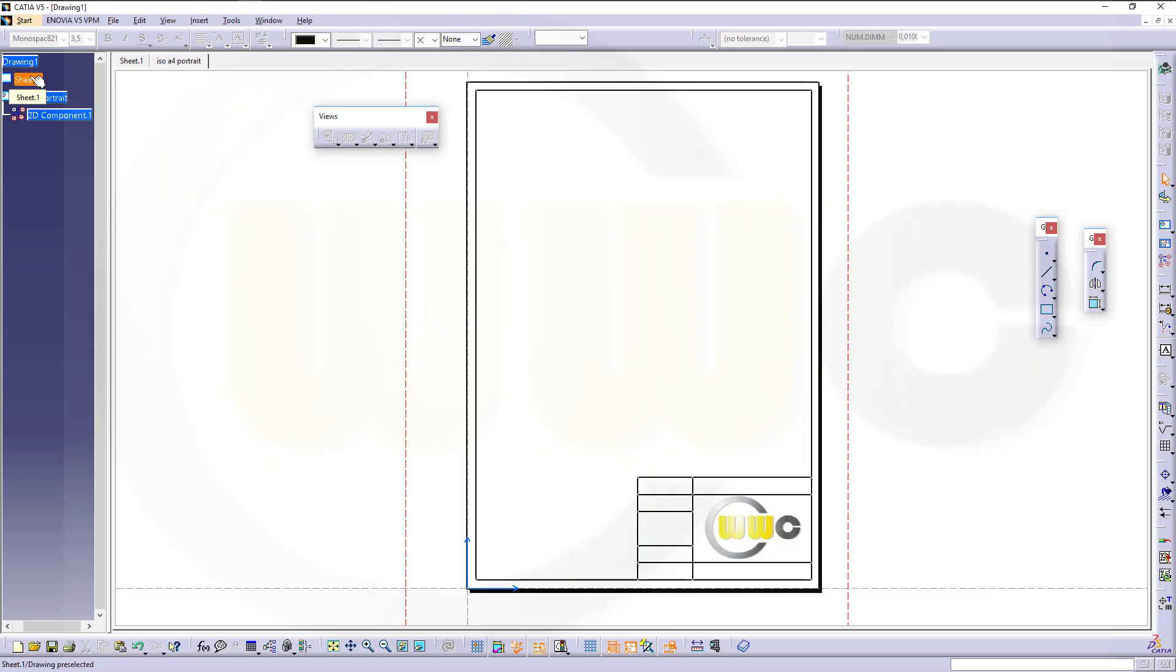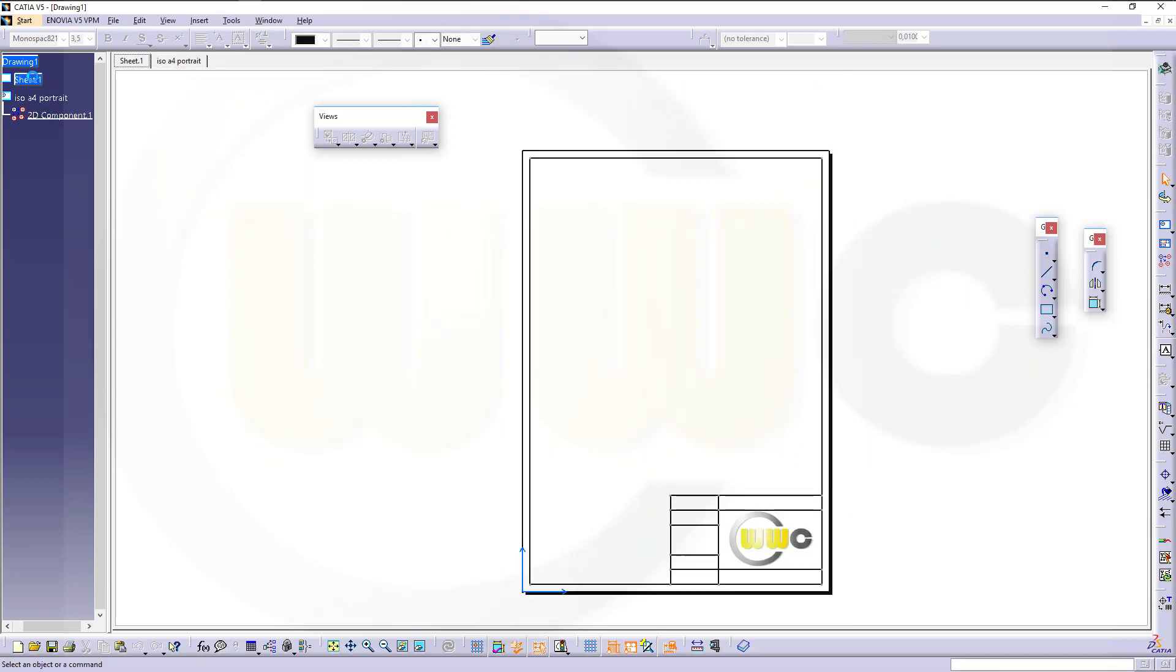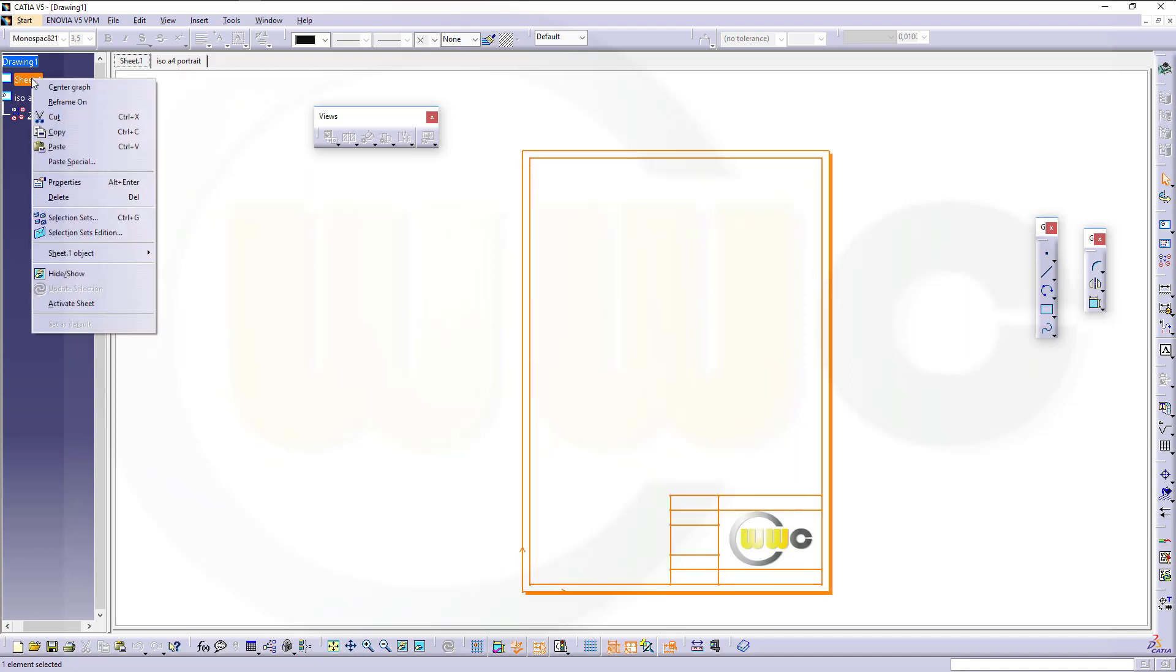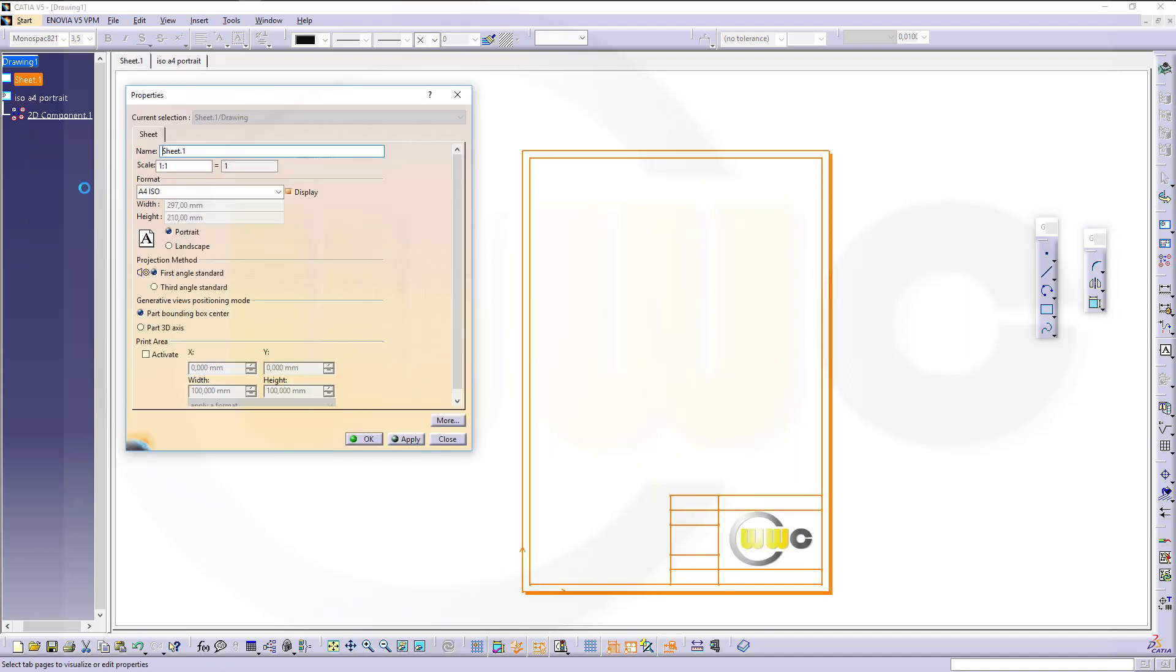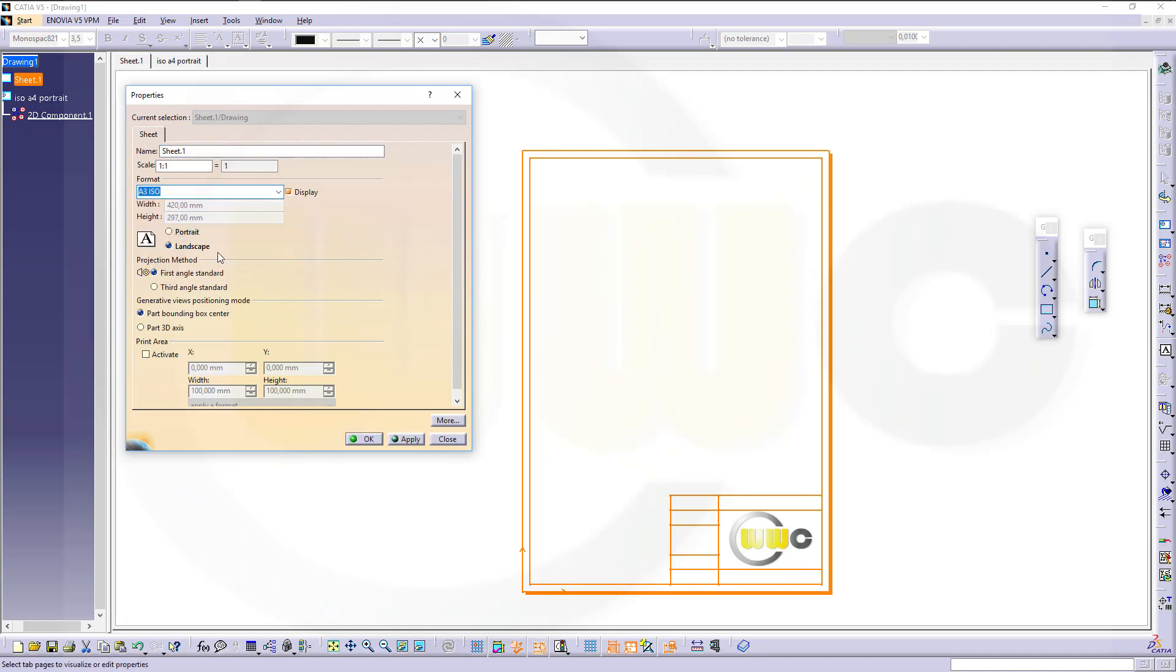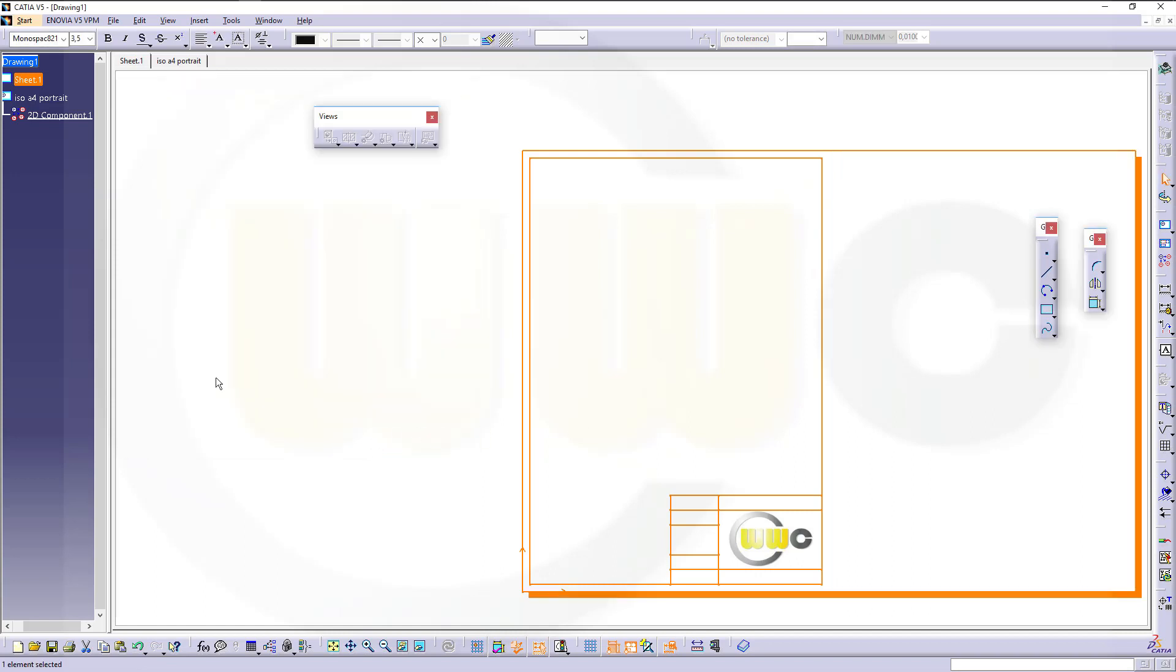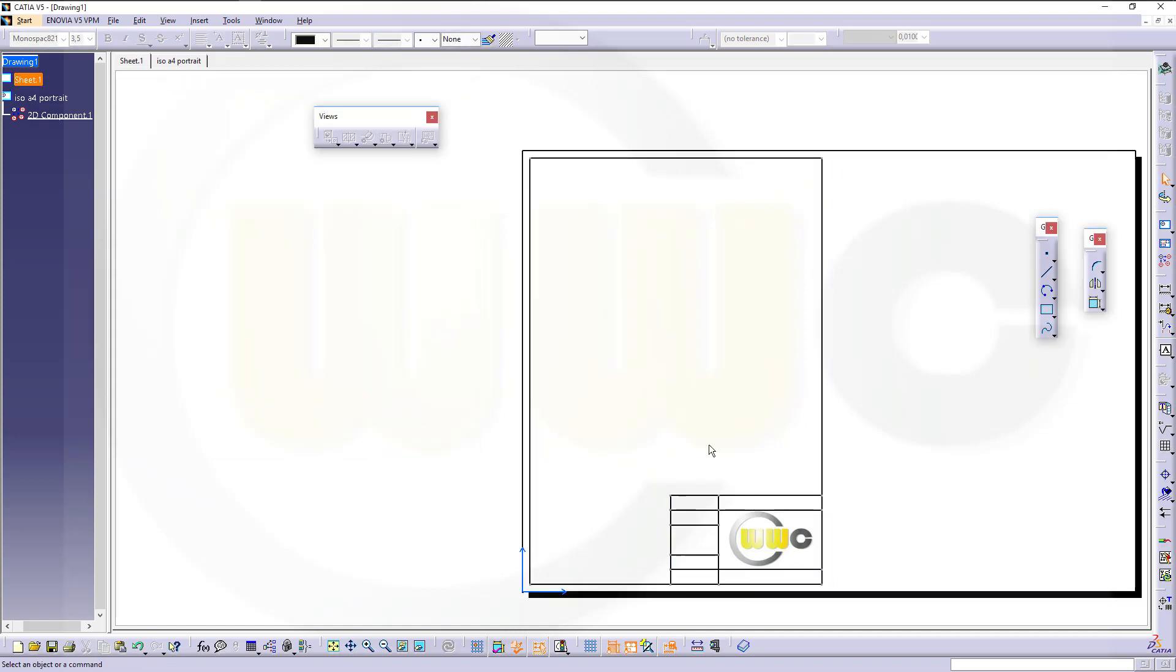Go back to your sheet. I want to do ISO A3 frame as well. So change this one to A3 landscape and confirm.